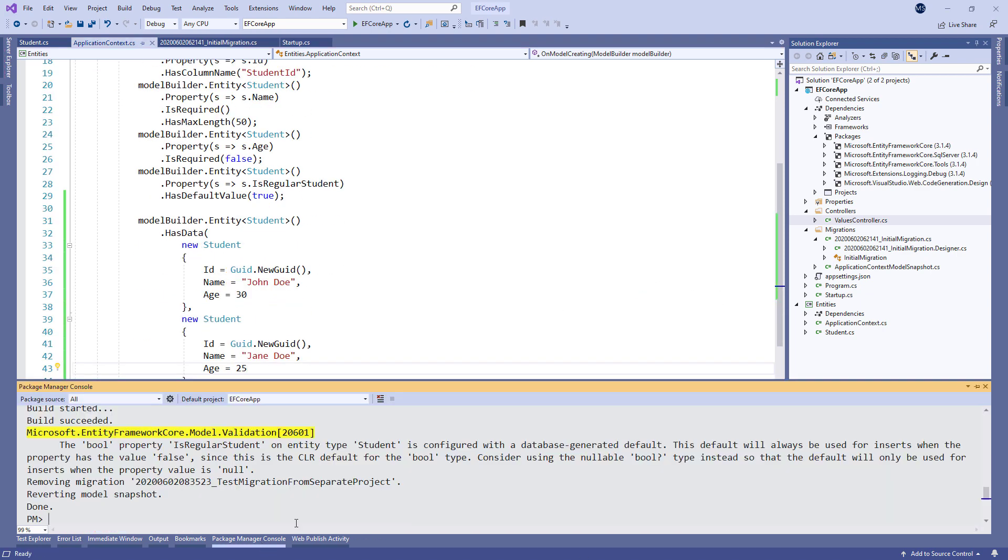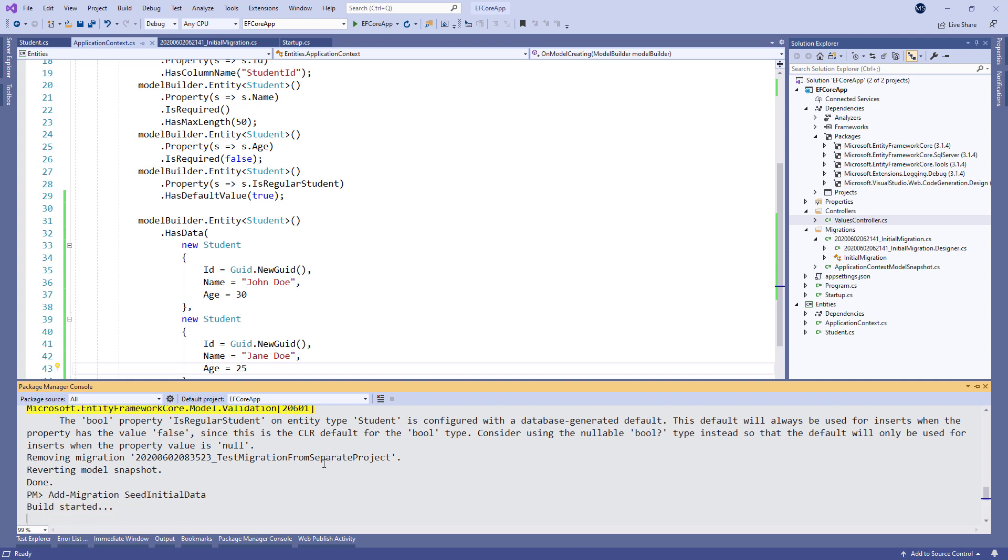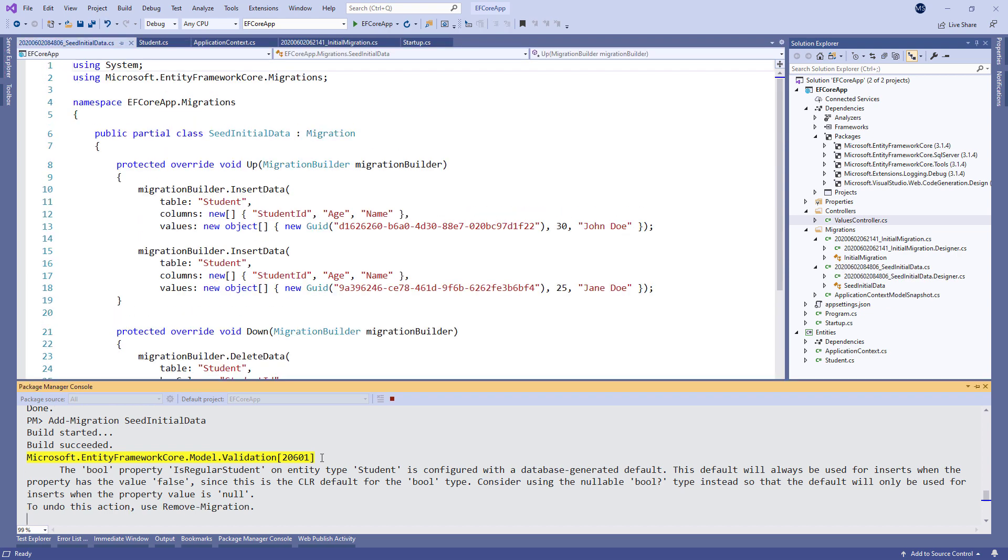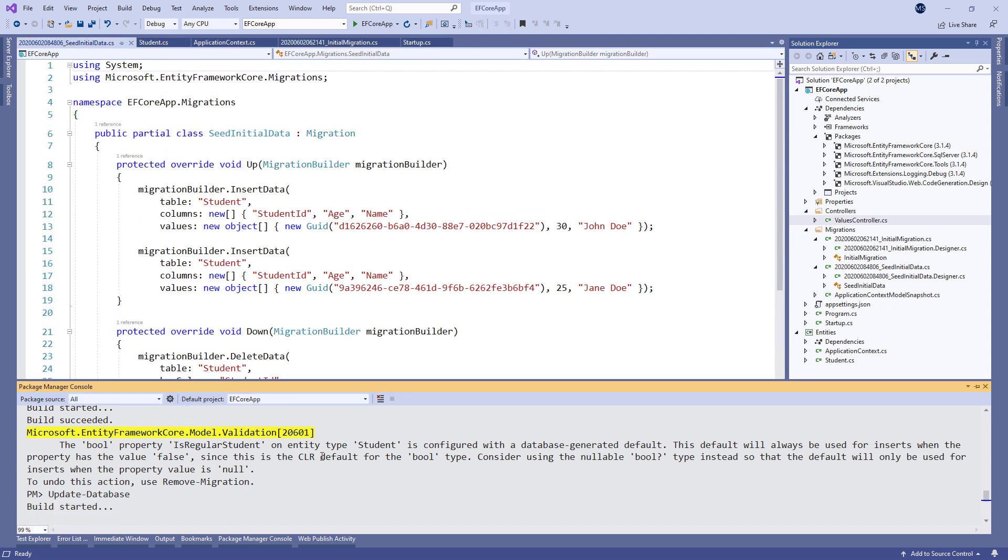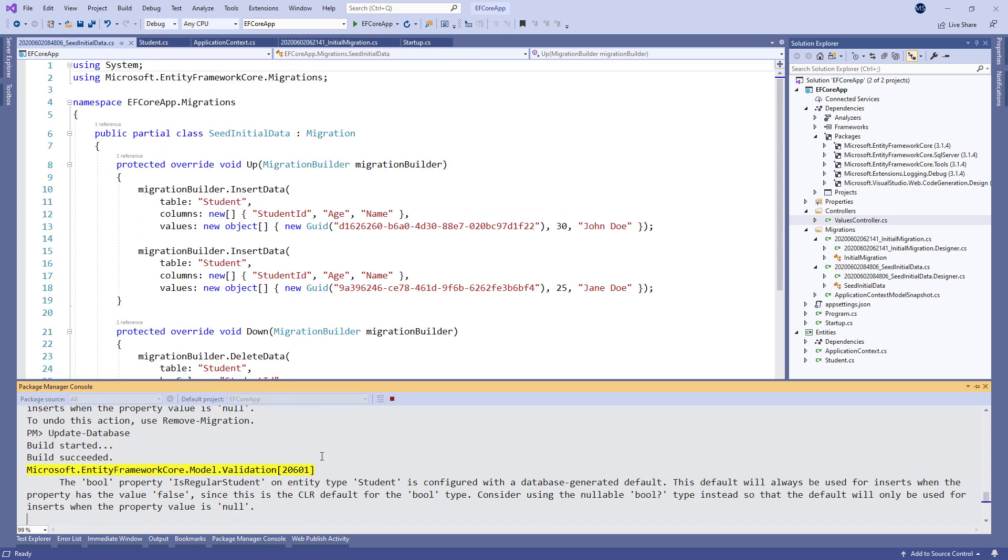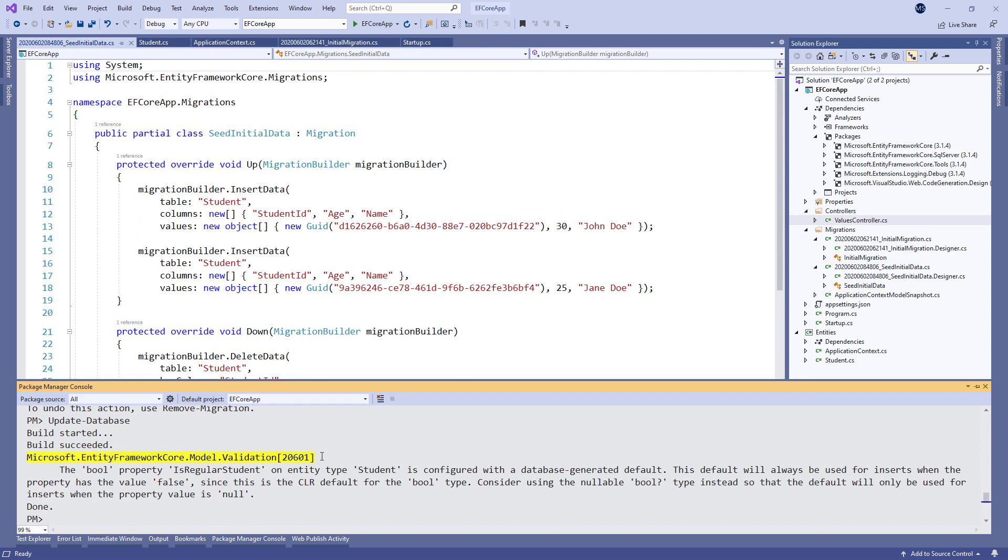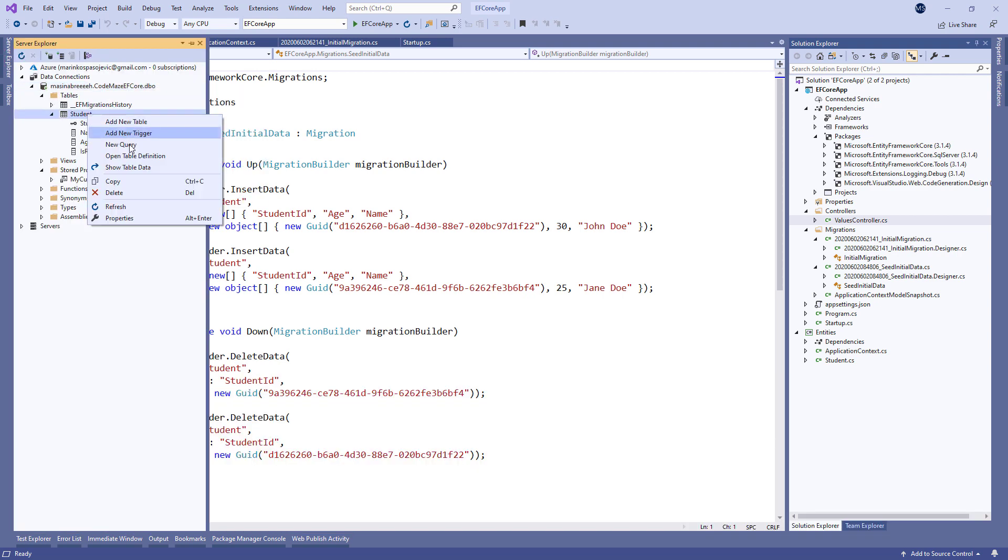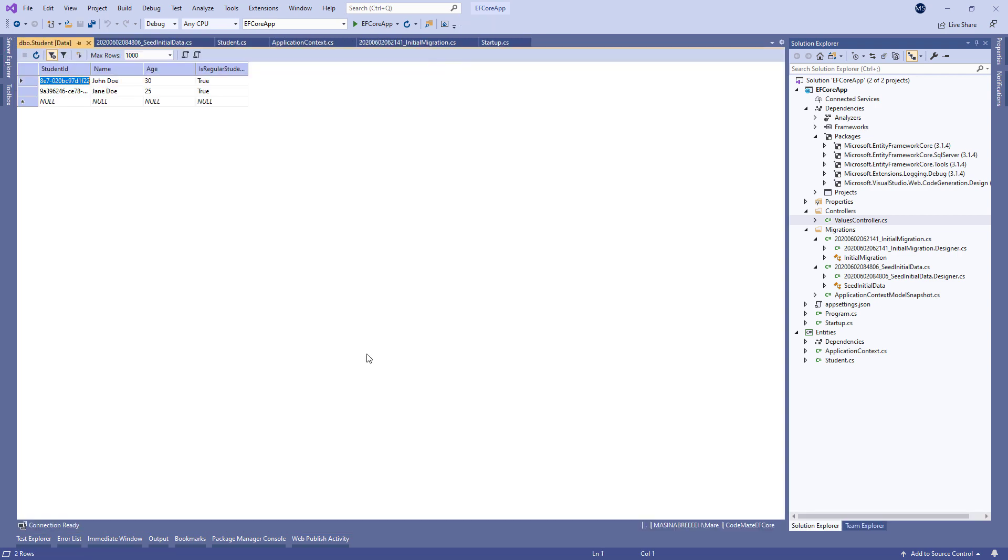Now we can create a new migration and apply it. In our table, we can see the data inserted.